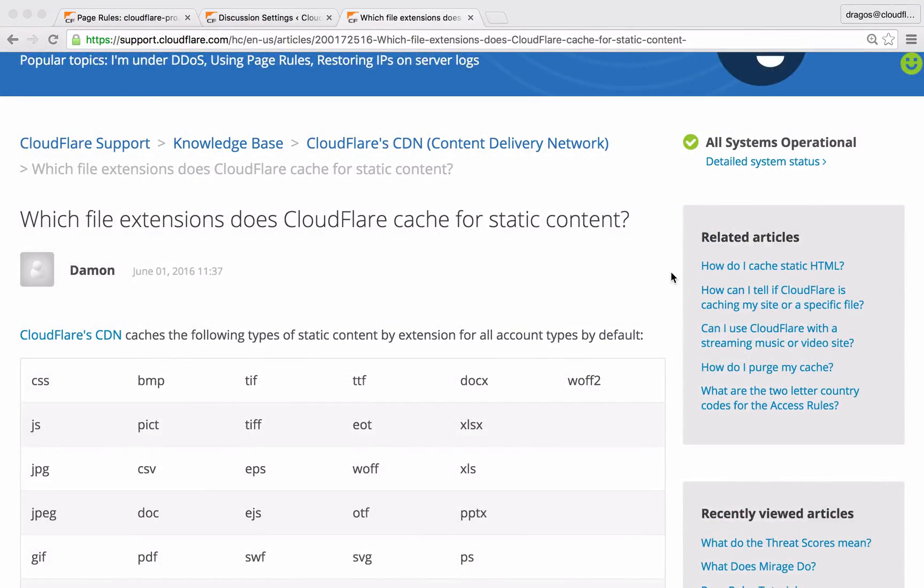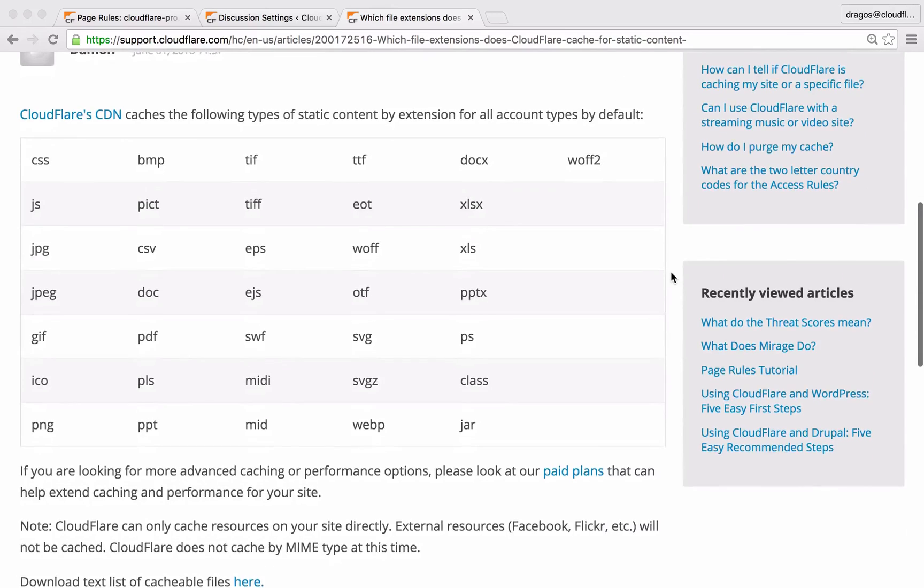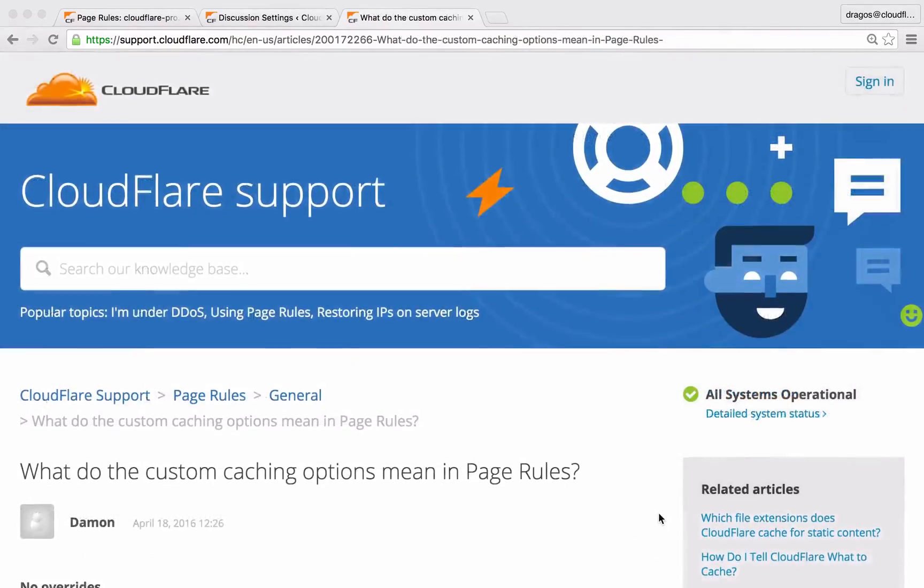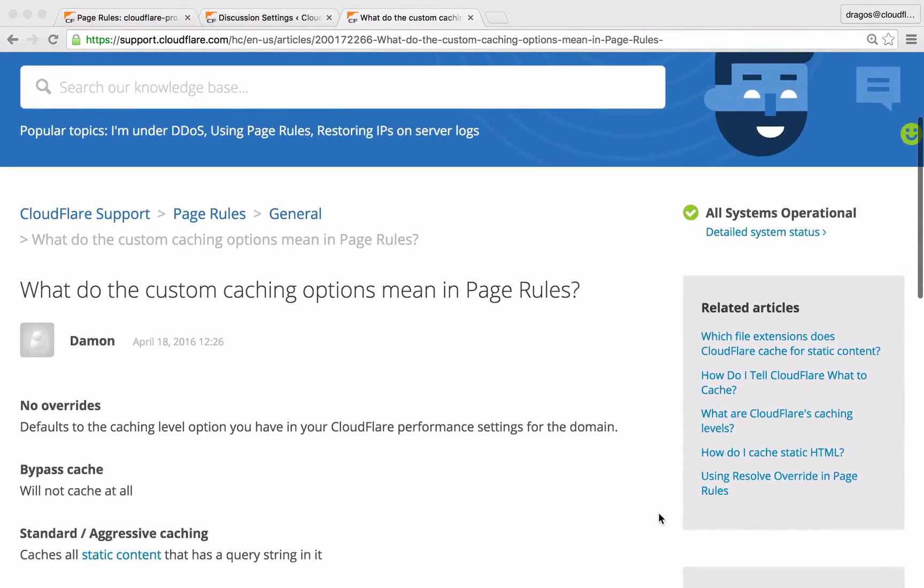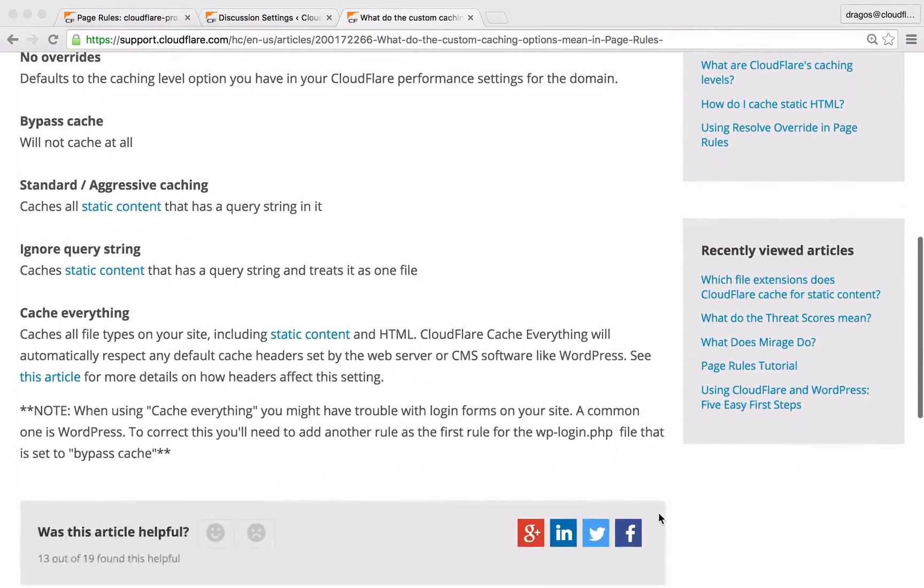By default, Cloudflare caches the most popular types of static assets. With page rules, you can access advanced caching options that allow you to significantly reduce how much bandwidth your server uses.